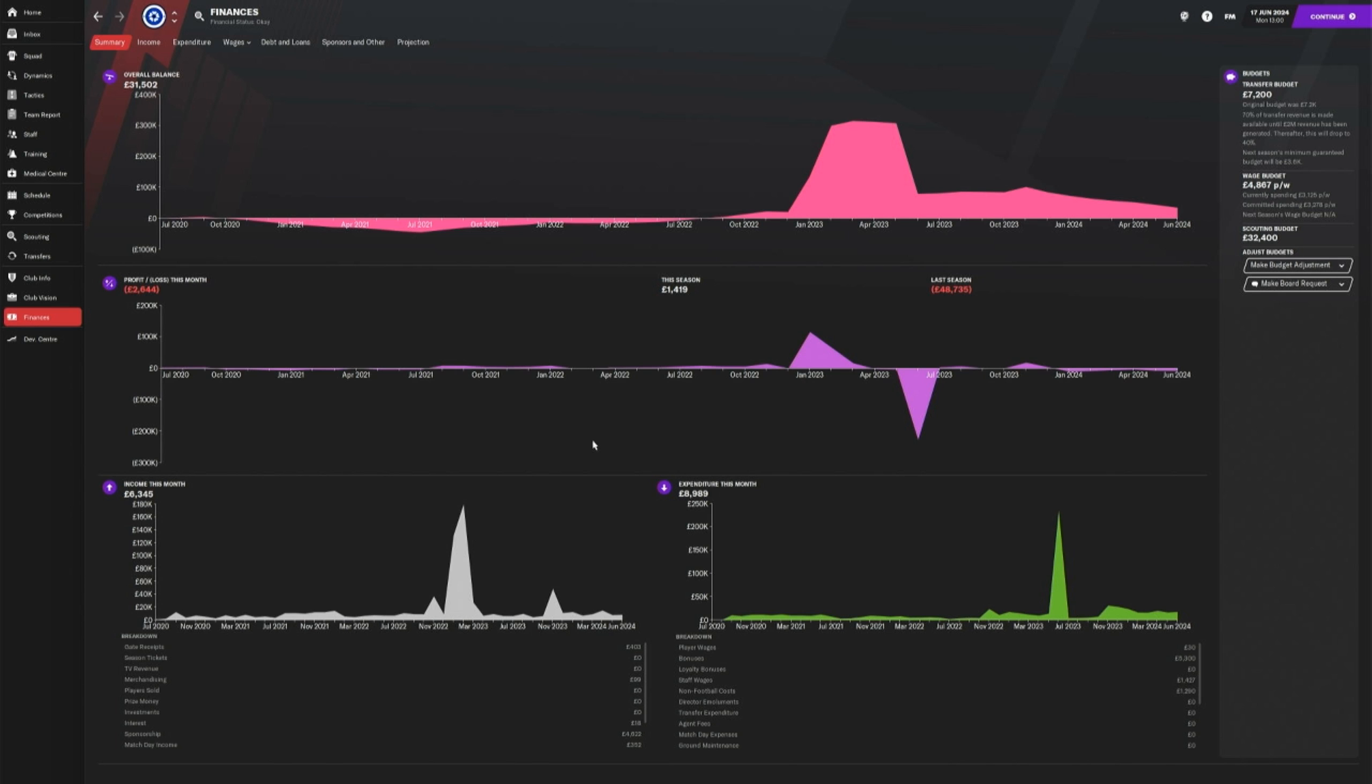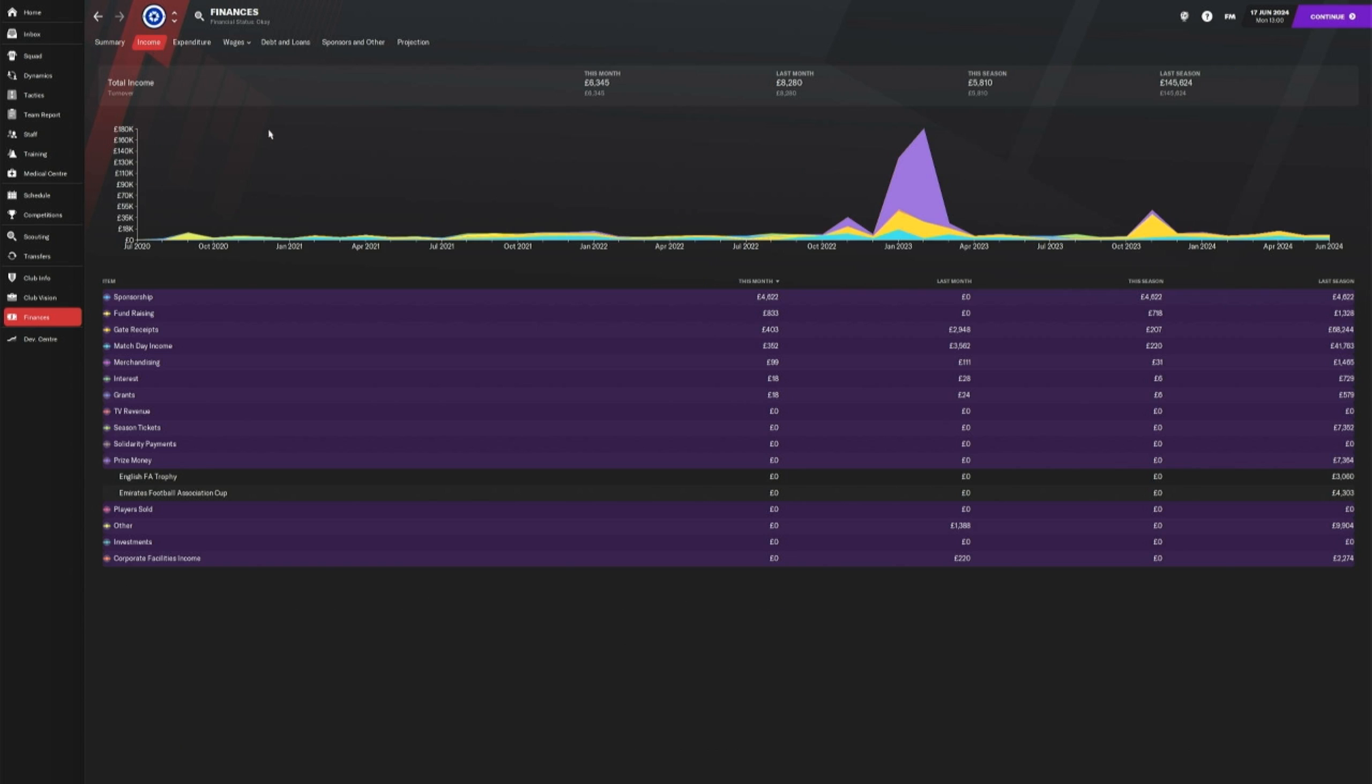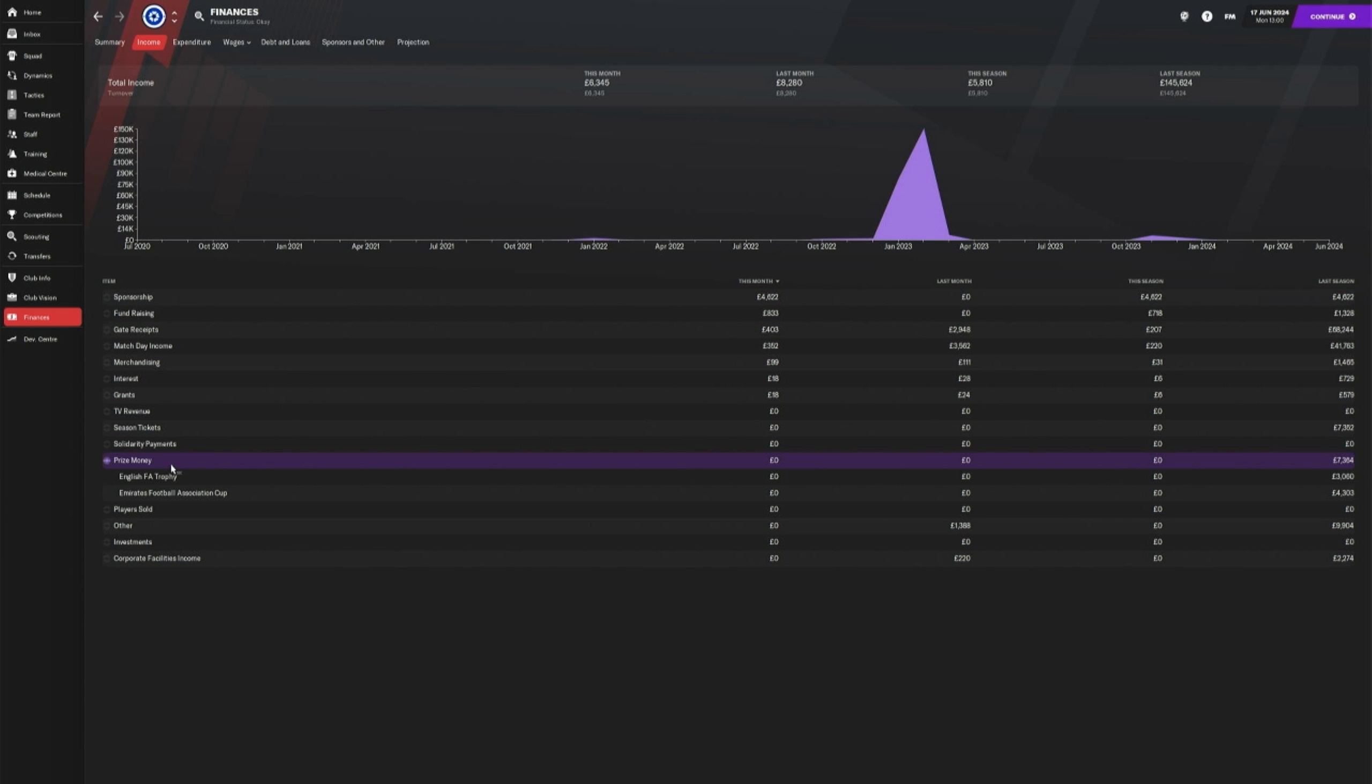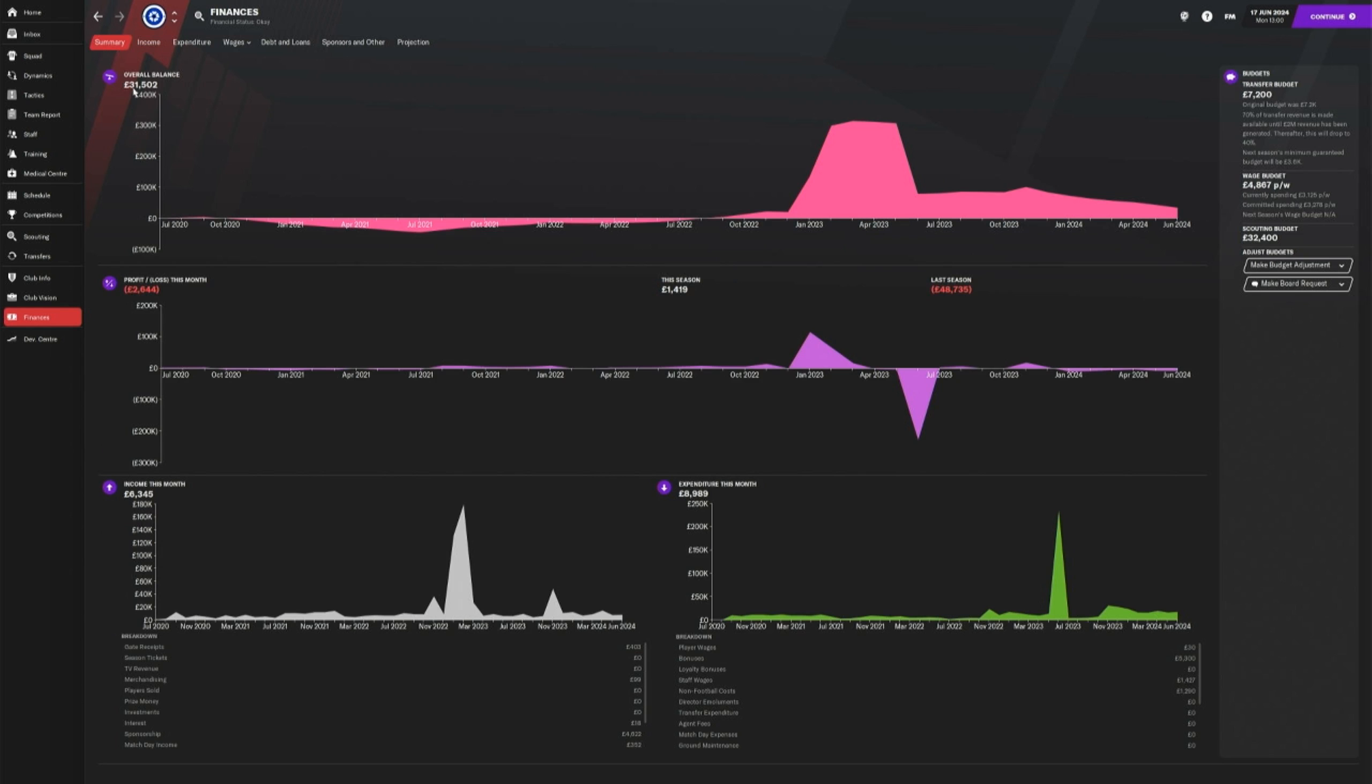I didn't get any kind of prize money. Yeah, look at that. Last season I got plenty of prize money, but this season, seven grand, that's it. So yeah, I've got 31 in the bank now. So a bit of a stinker, a bit of a stinker.